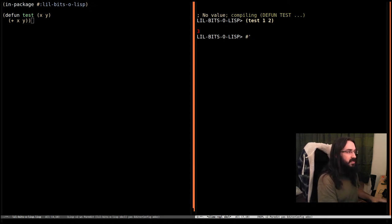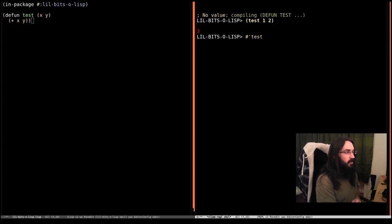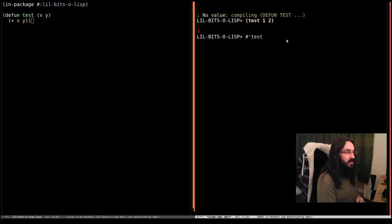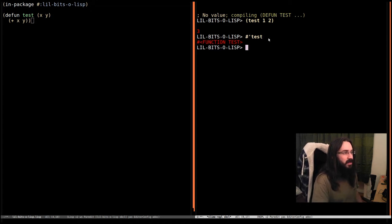you'll have seen that we can use this syntax, hash quote, to return the function named test. In this case, the function named by a certain symbol.